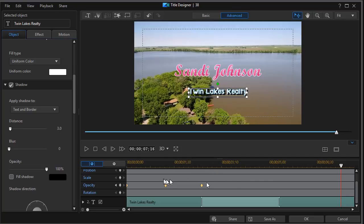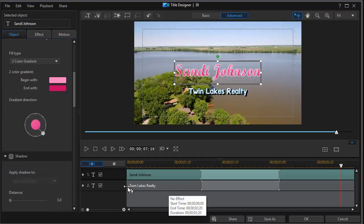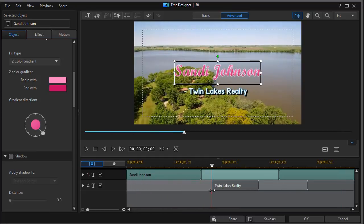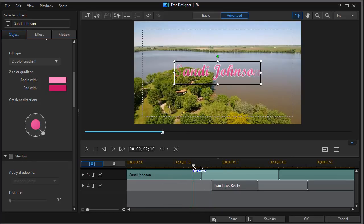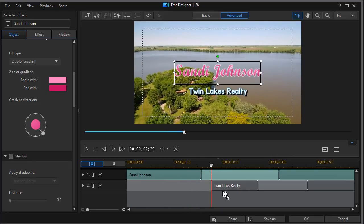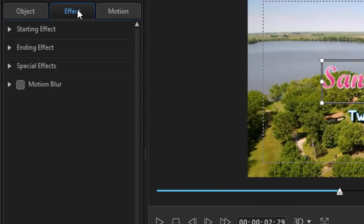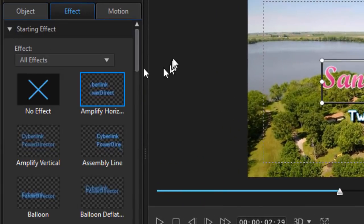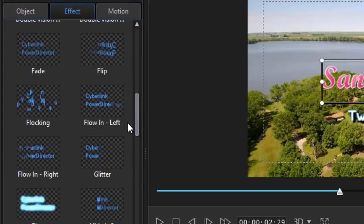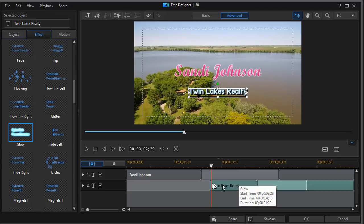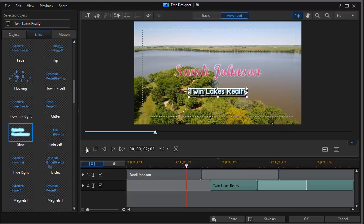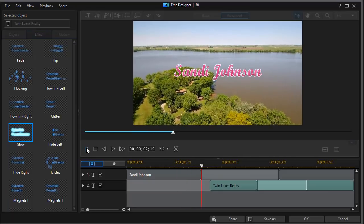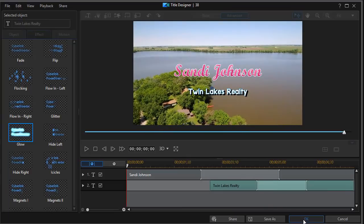We're also going to change one more element in this. And what I want to do, I'm going to drag up and hide my keyframing values on my first title. I want Twin Lakes Realty to come in after Sandy Johnson is on the screen. So we won't see it to start with. We'll only see it when we get to 2 seconds and 29 frames. The other thing I want to do is change how it comes in. I'll click on my effect tab, click on starting effect, and let's have it come in with a glow. I'll click on glow here. And now if I hover, I see the word glow. So when this appears on the screen, we'll play part of it. Sandy Johnson's in, and then it glows and sticks. So I'll click on OK.